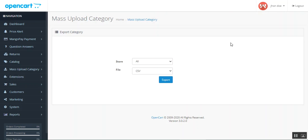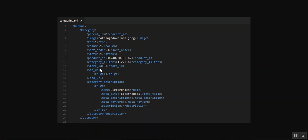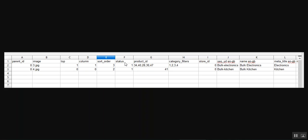Let me also show examples for the XML and XLS files. The XML file for the exported categories contains fields like category, parent ID, image, sort status, product IDs, and category filters. For the XLS file, you can see image, sort order status, product IDs, category filters, store IDs for multiple stores, SEO URL, name, meta title, and the rest of the category details.